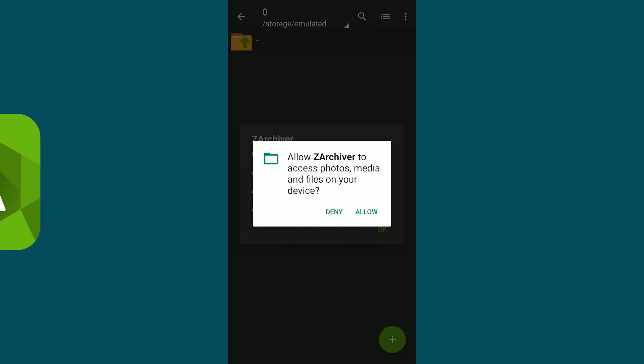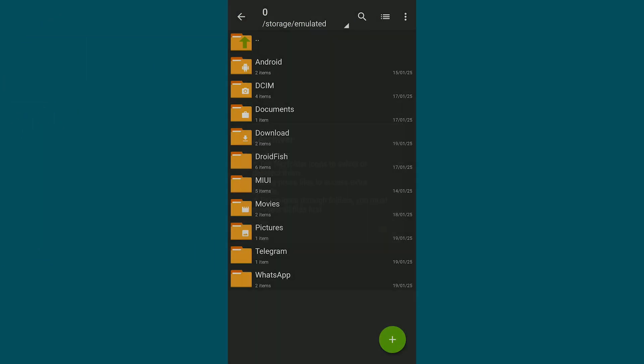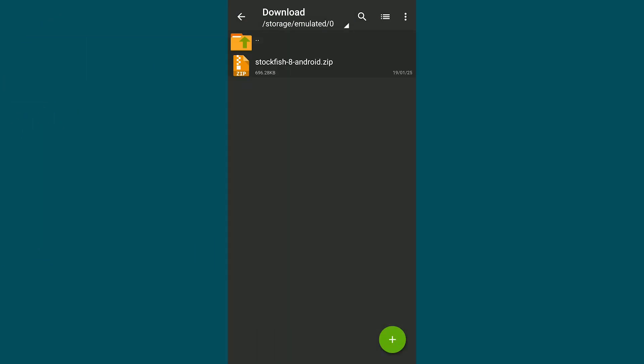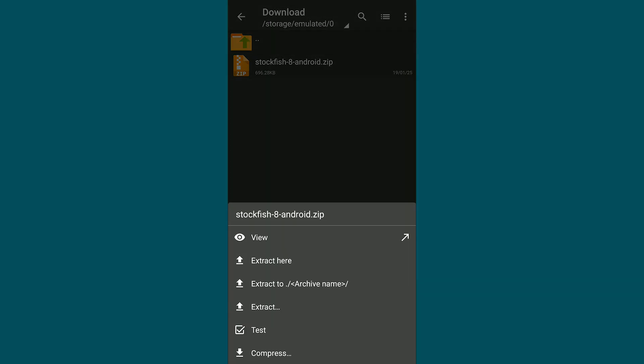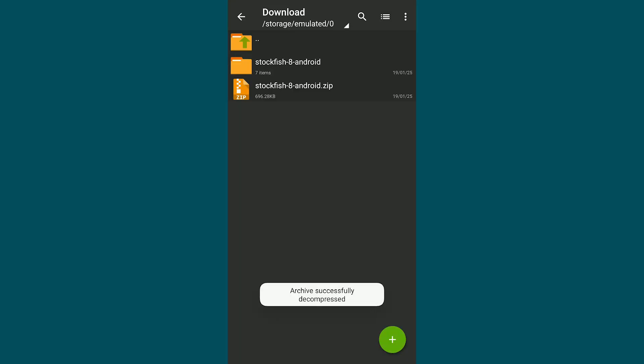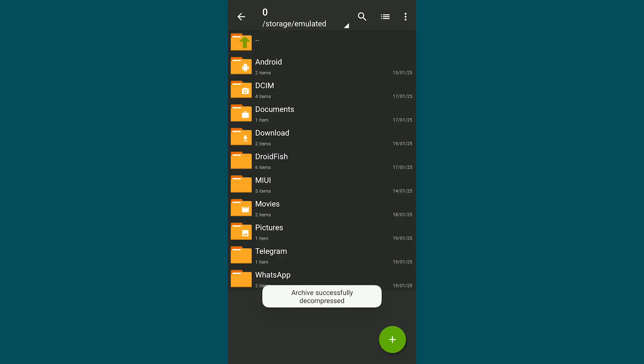Next, open Zarkiver and navigate to the Downloads folder. Locate the Stockfish 8.zip file, click on it and choose Extract here. After extraction, a folder will appear.